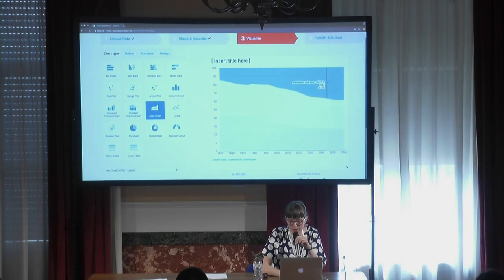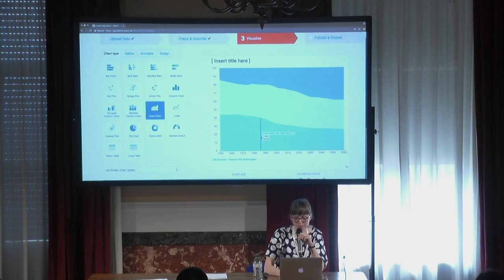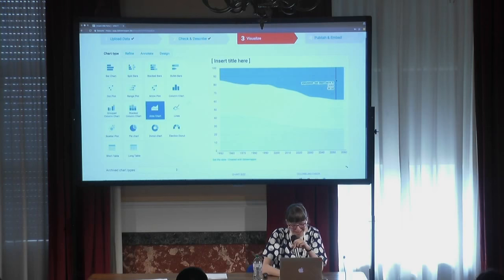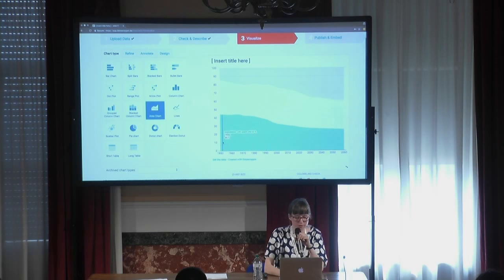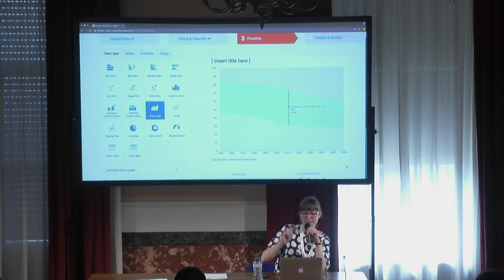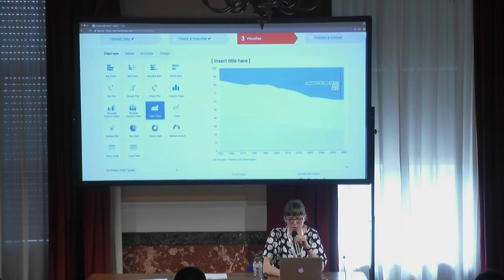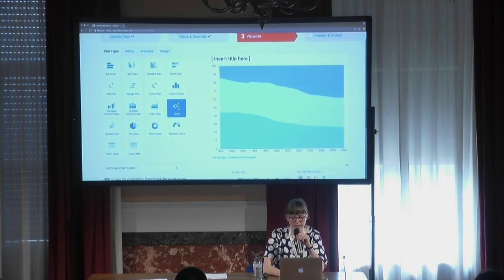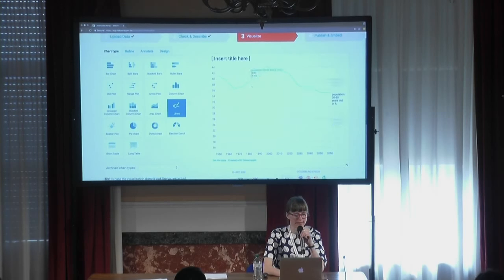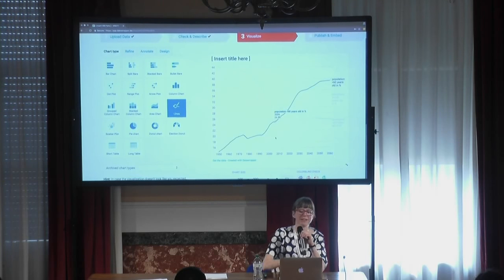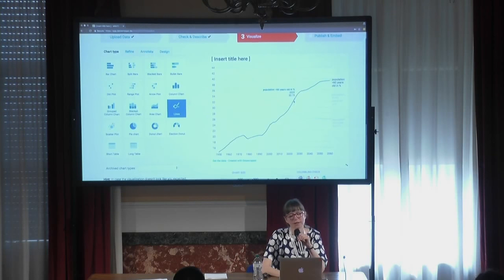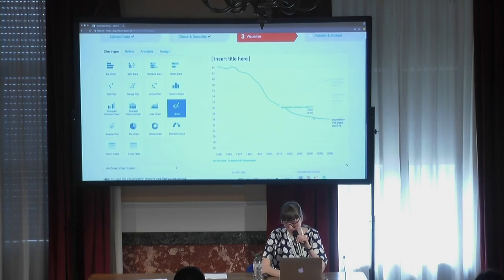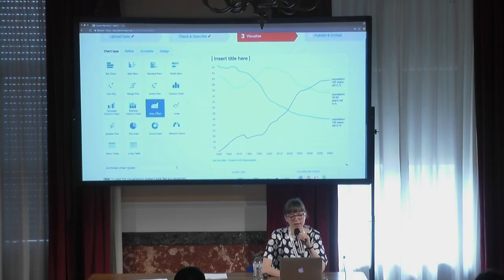In the line chart we can see better than in the area chart that one share is actually overtaking the other one — there are now more people over 60 than under 30. That's something the area chart can't show as clearly. With the area chart you can sort of tell, but it's not intuitive. With the line chart, you can see percentages more clearly, but most importantly, you have the story.